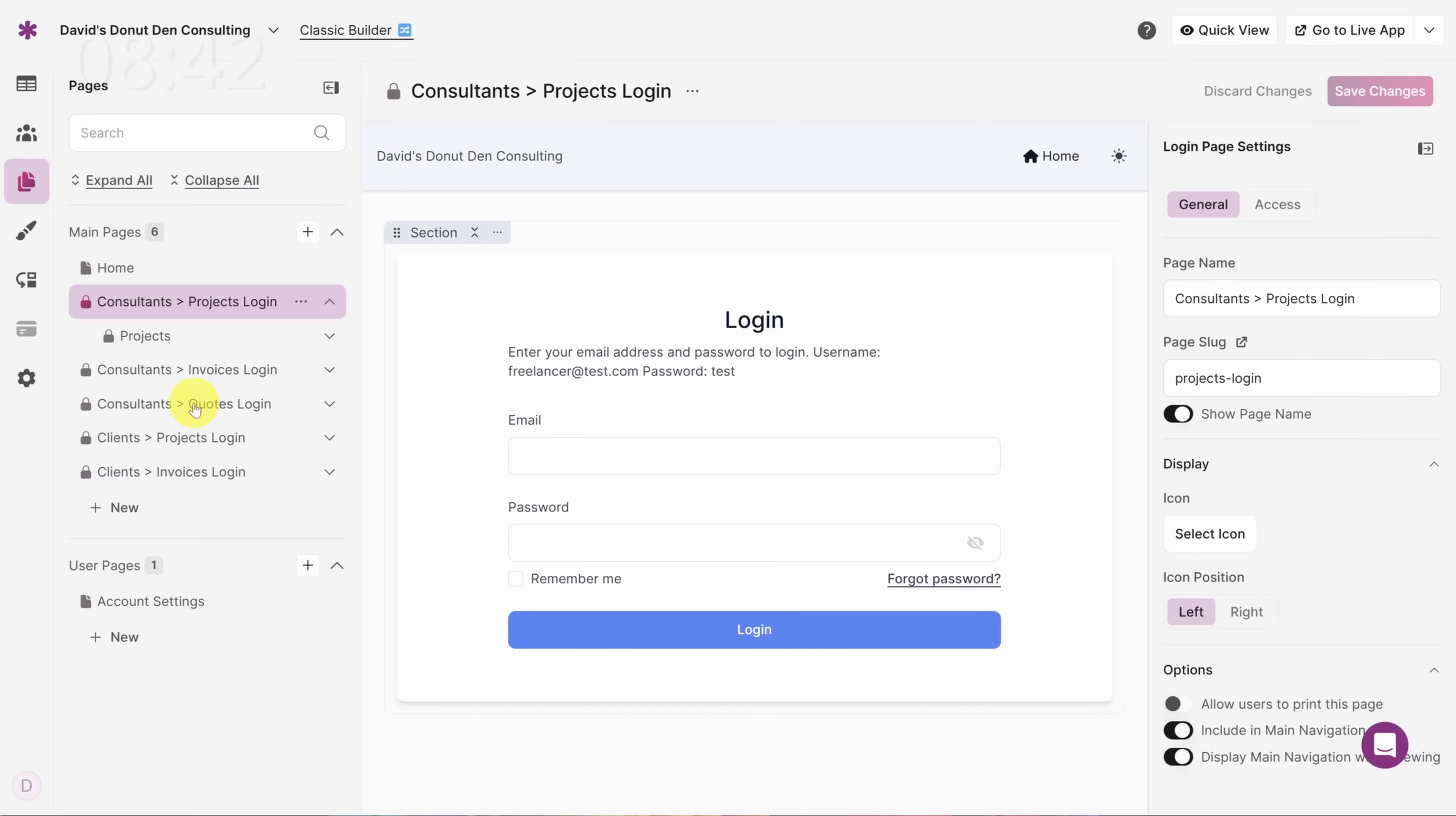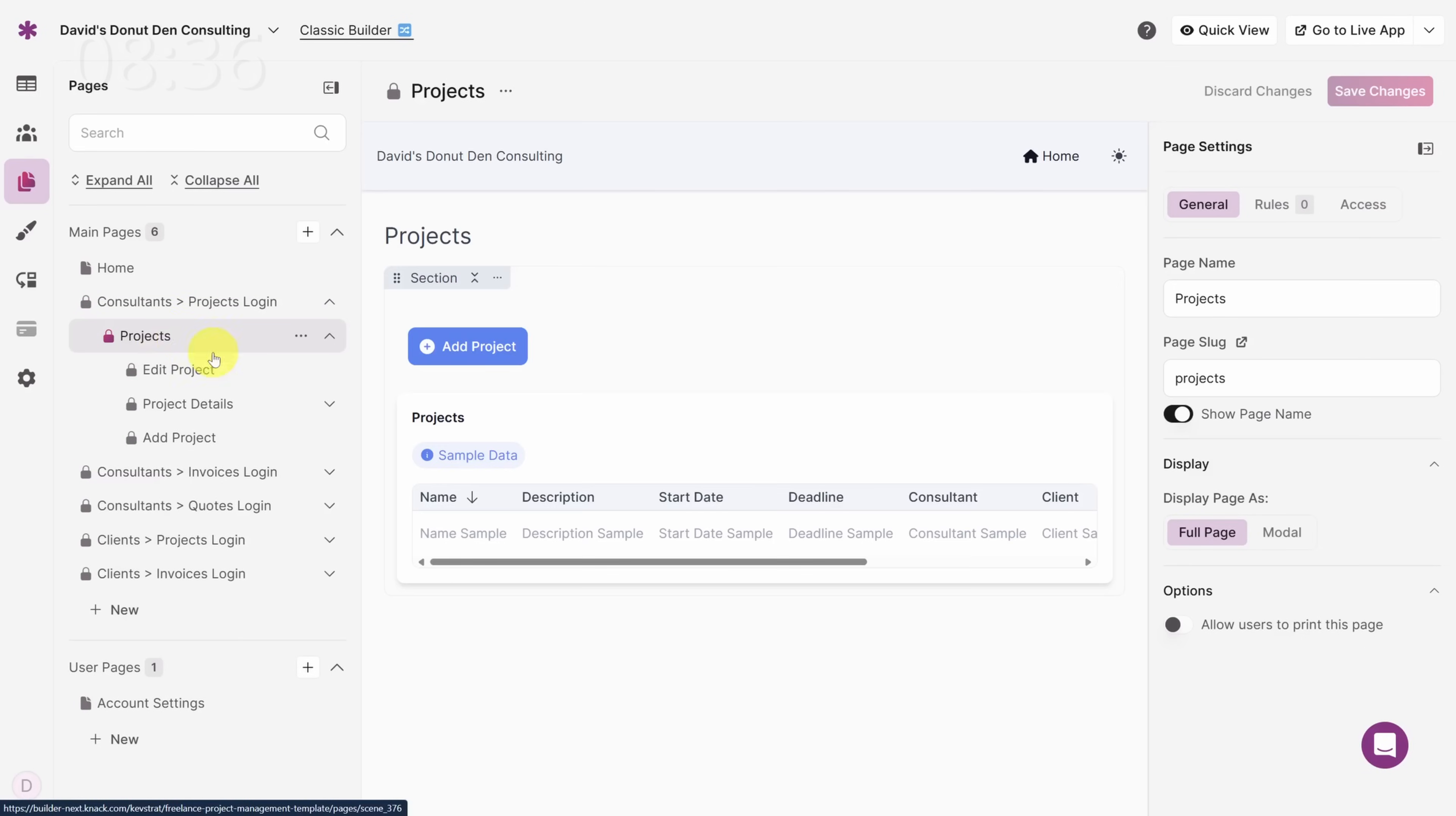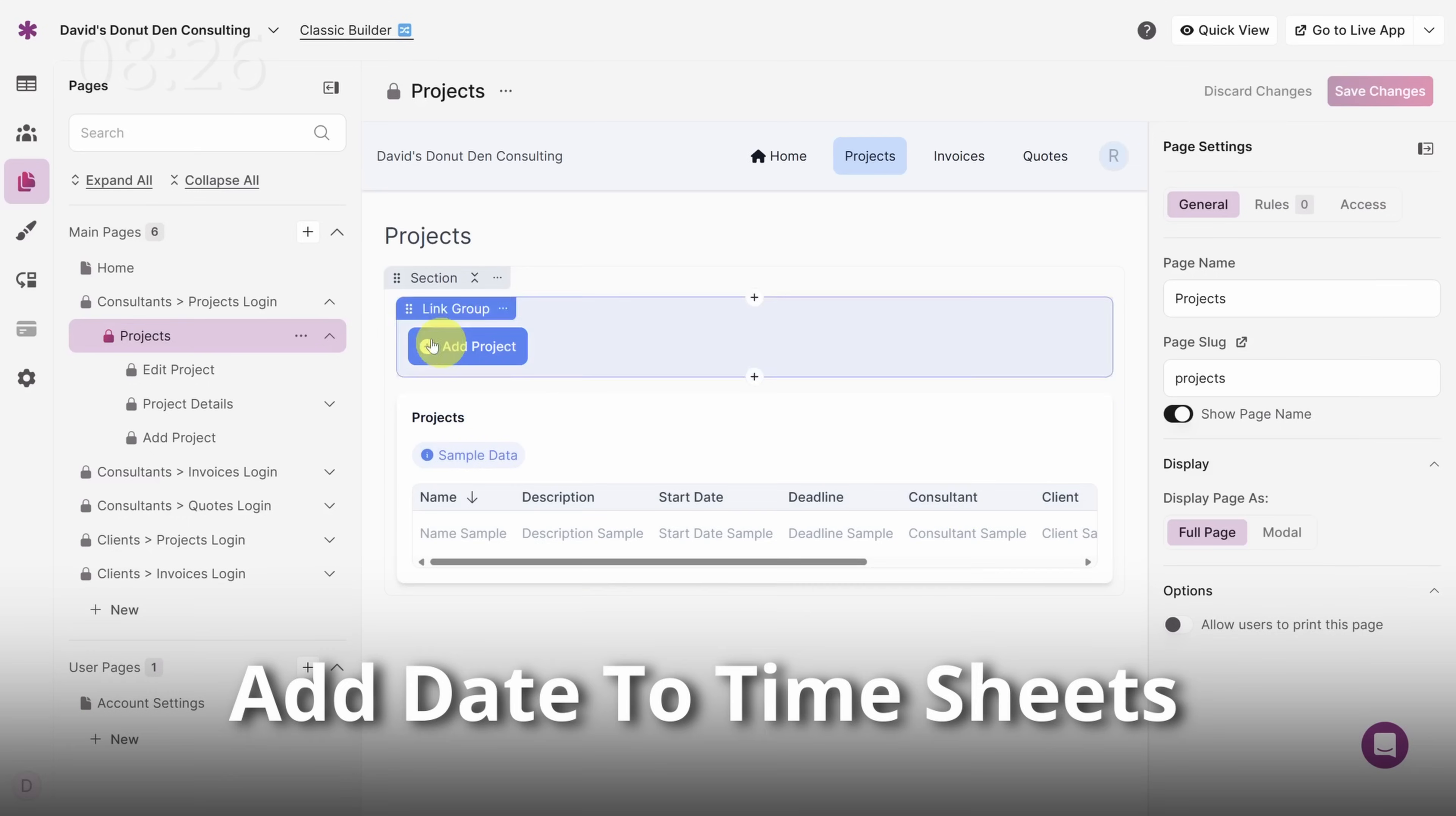Now the word Freelancer showed up on a lot of other pages, but let me show you something on the Projects page. See how on this grid the word Freelancer was replaced by Consultant? That happened automatically because we changed that field name on the Projects table. Now let's move on to the next task.